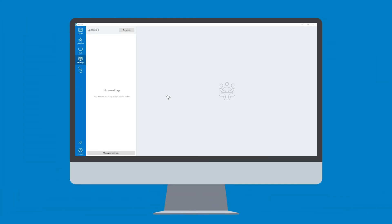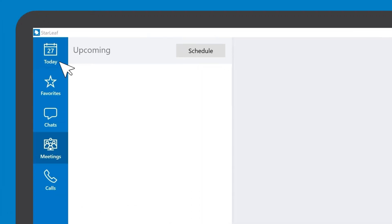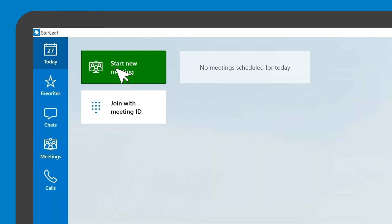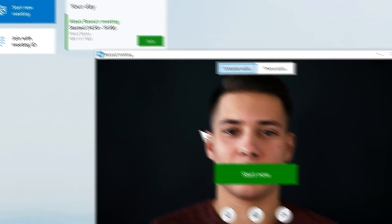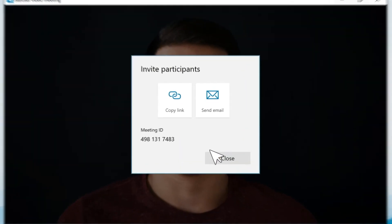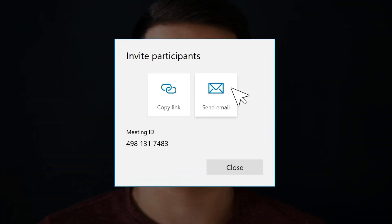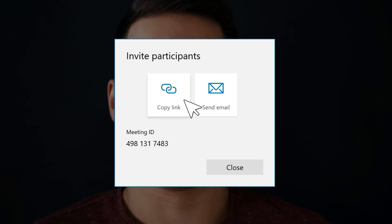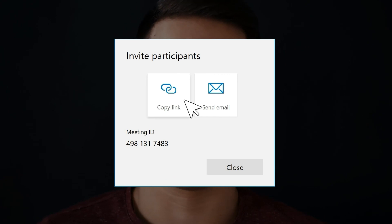Alternatively, if you want to start an instant meeting, go to the today tab and click start new meeting. You can then choose to send invitations via email or copy the meeting link and send it to whoever you would like to join.